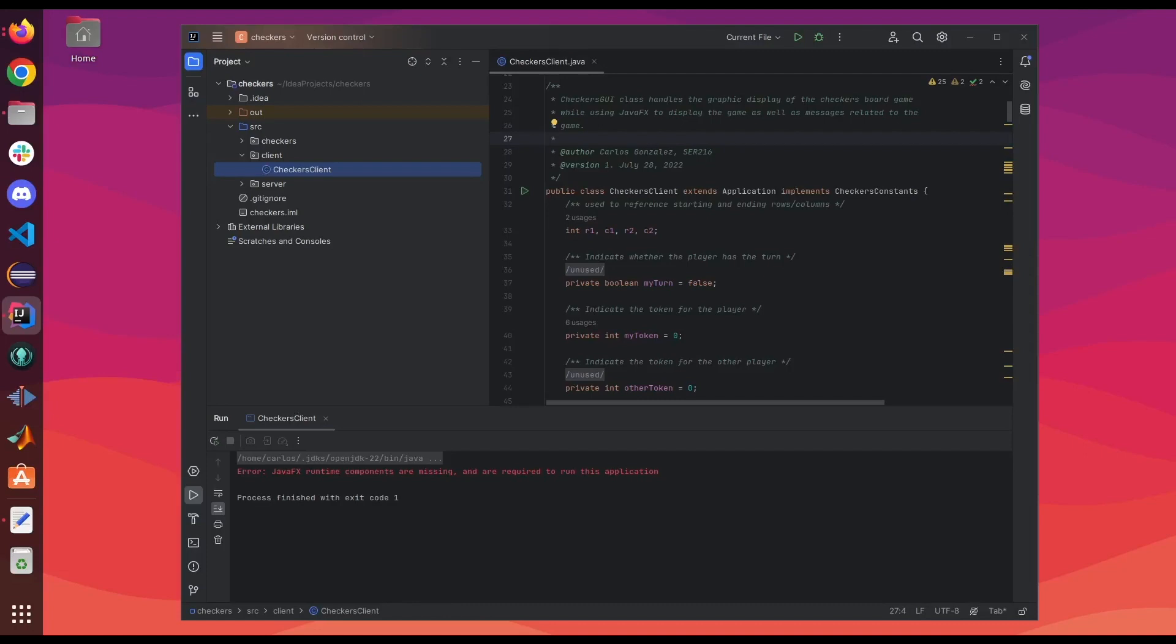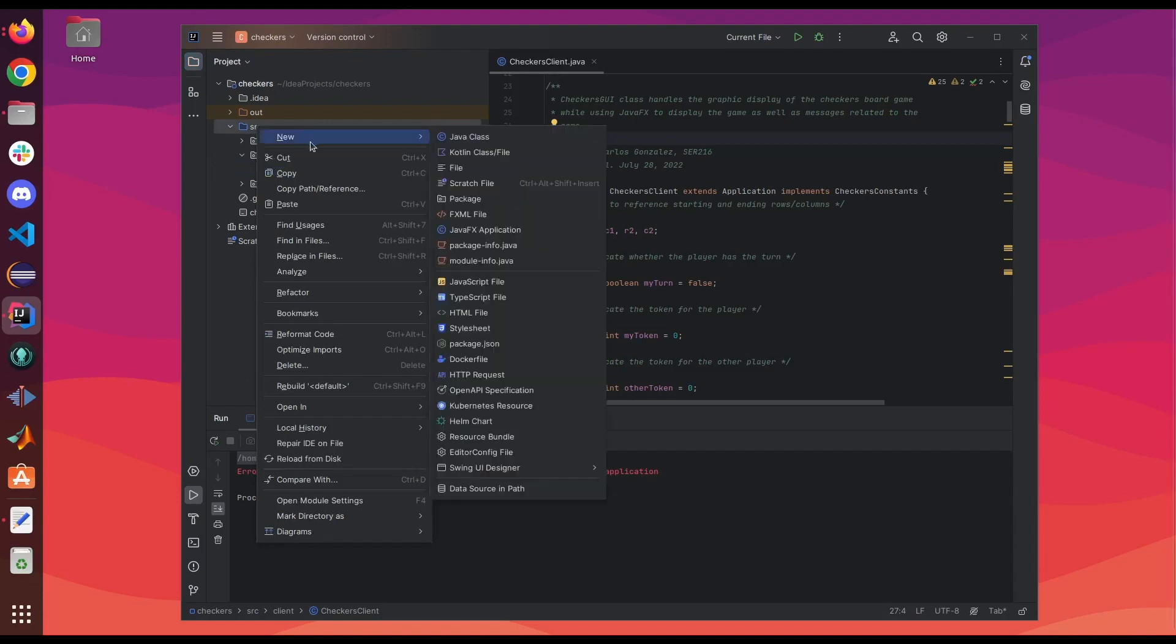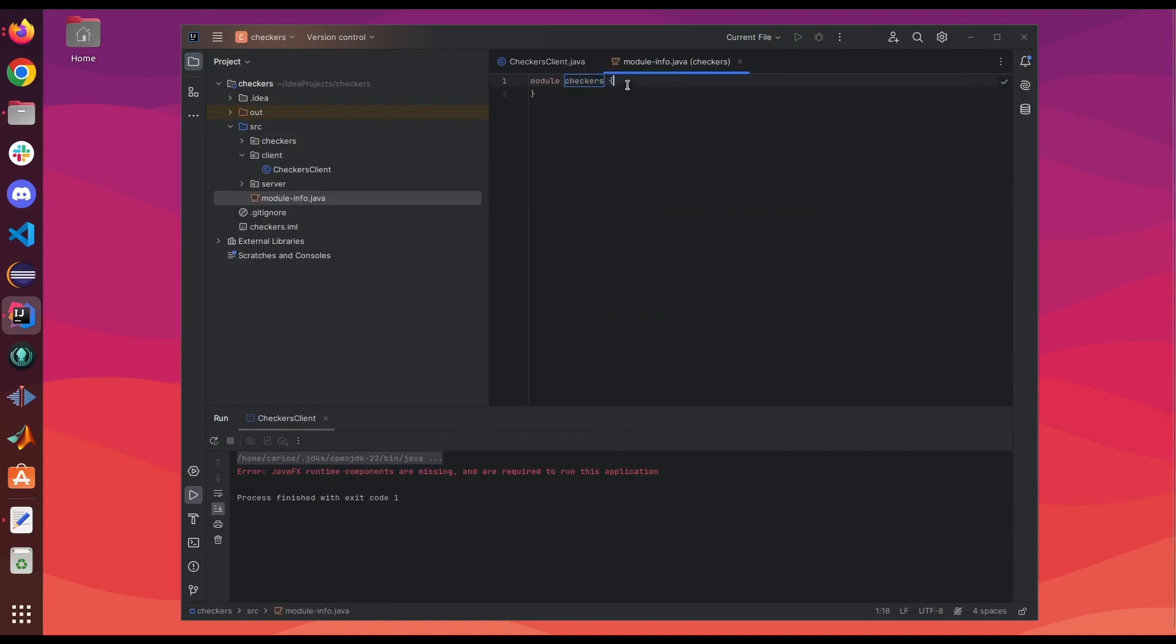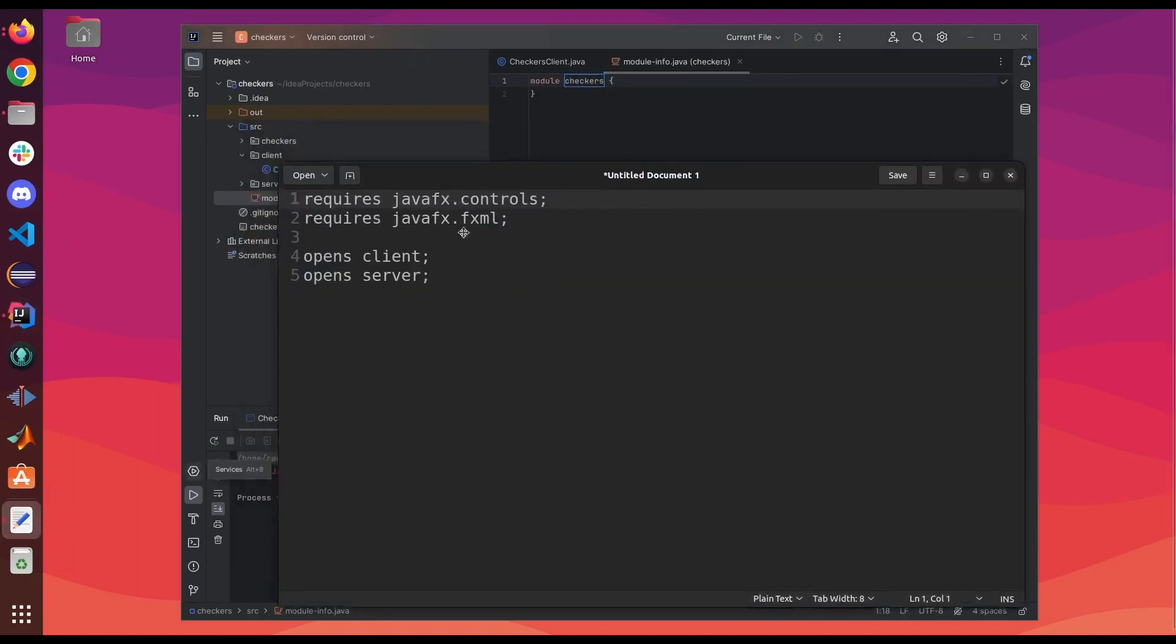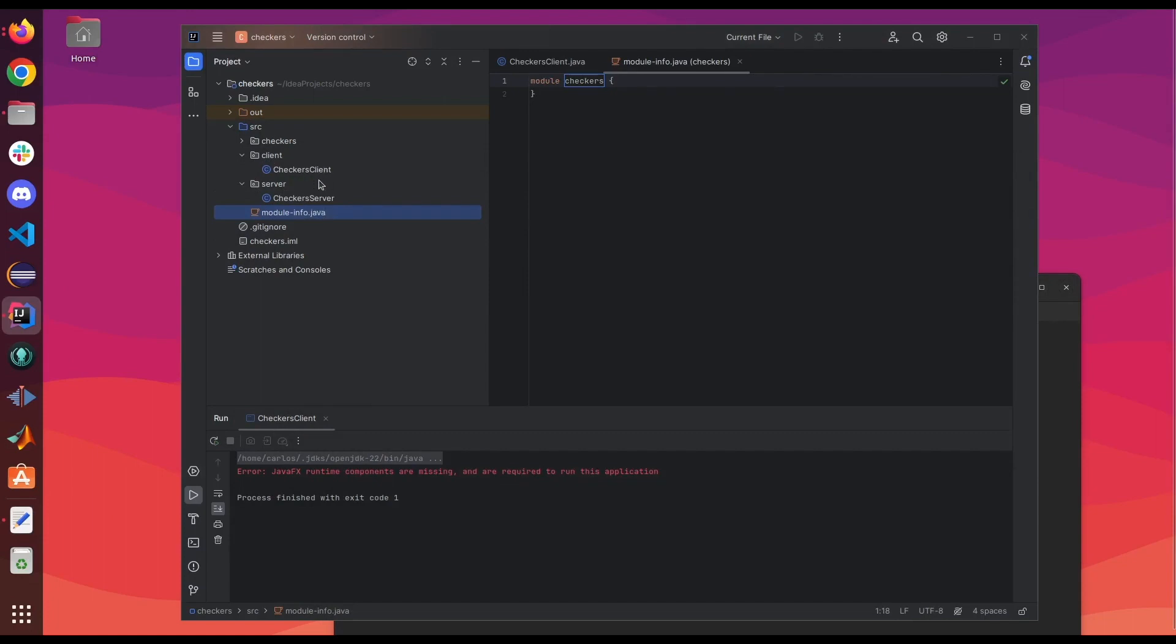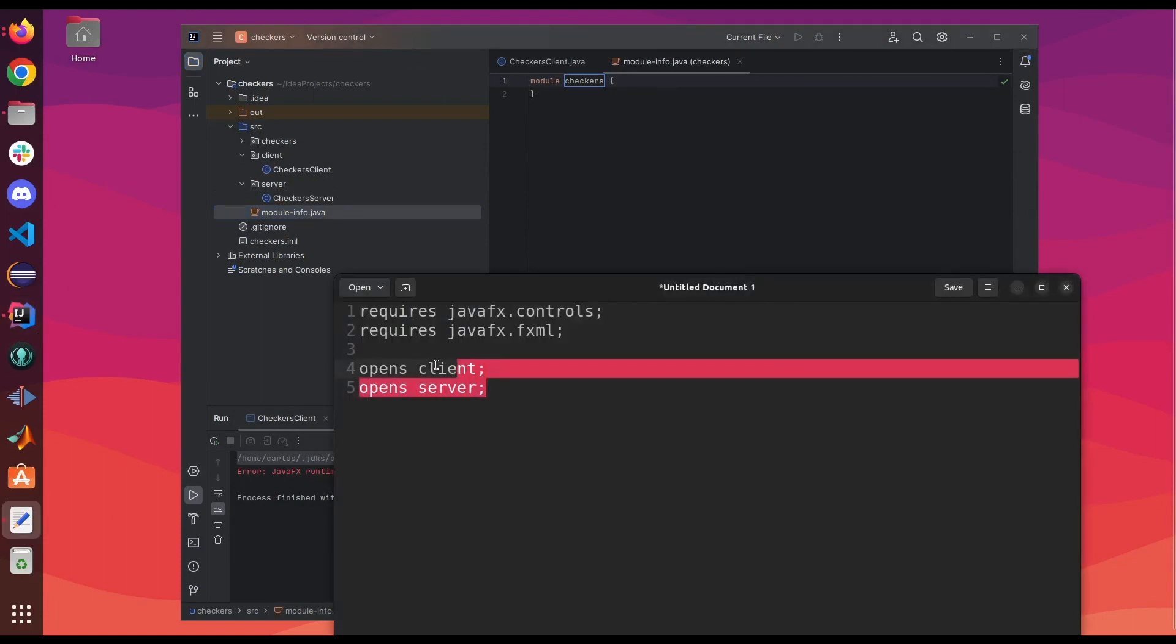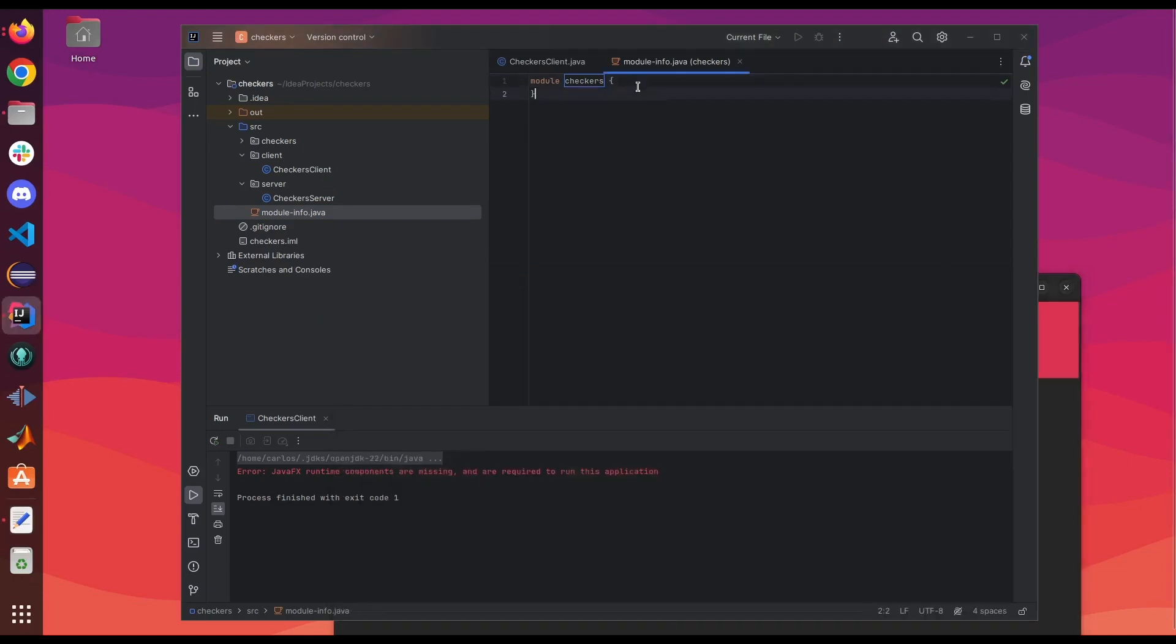In IntelliJ, we need to create a module info file so that we can tell the IDE where to look for these JavaFX components. So we're gonna right click the source folder, click New, click on module info.java. It's gonna show the module checkers and we want to add this. In my program, I'm gonna have the client and server packages. These two open to different programs, so I'm gonna include both of these. But make sure you have requires JavaFX.controls and requires JavaFX.fxml. So here, let me go ahead and do that. And I'm gonna save it.